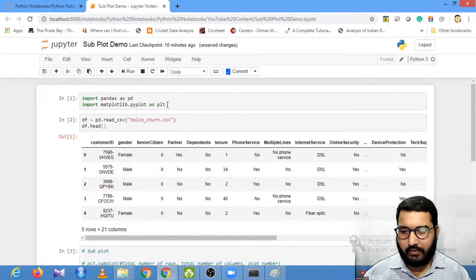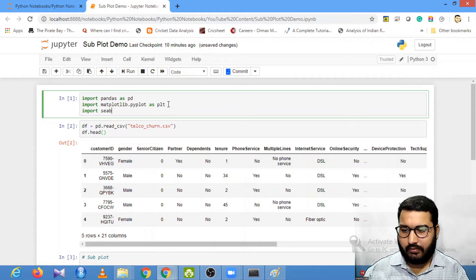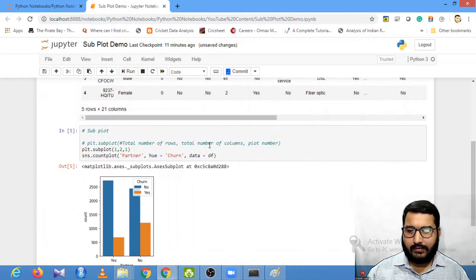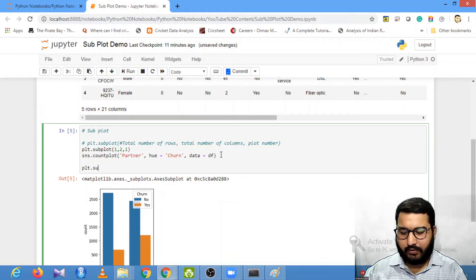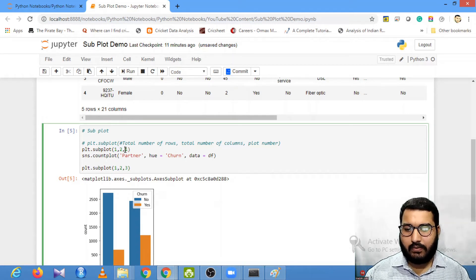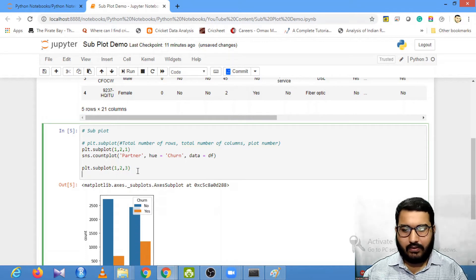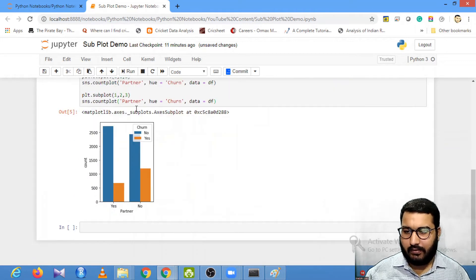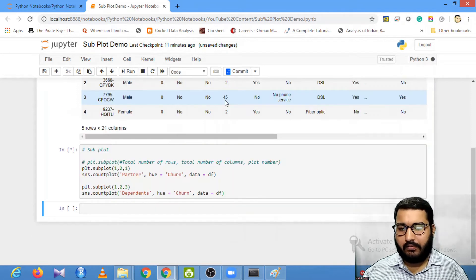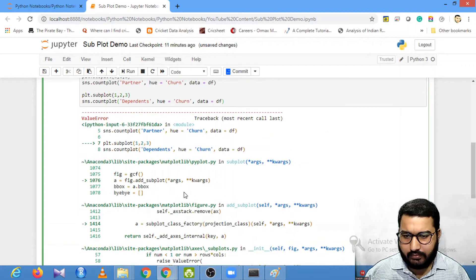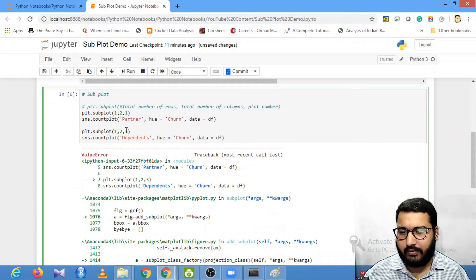I don't have the seaborn package imported, so let's import seaborn as sns. Now let's check — I have one plot. Similarly, I'll write plt.subplot for the next plot: one row, two columns, plot number two. The row and column parameters remain constant; only the plot number changes. I'll copy the same code but use 'Dependents' instead of 'Partner'. Now I have two plots.